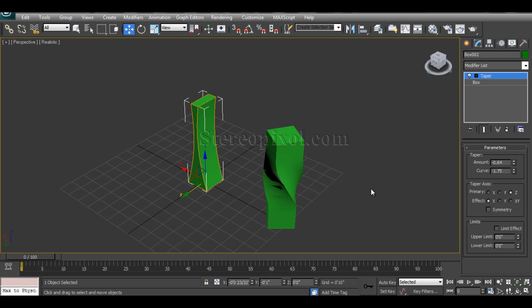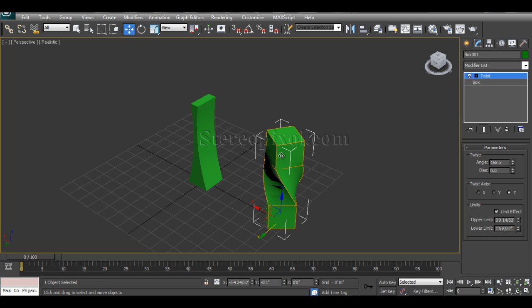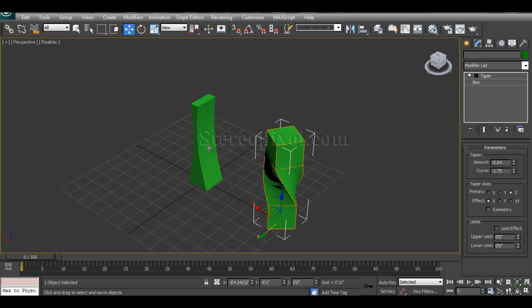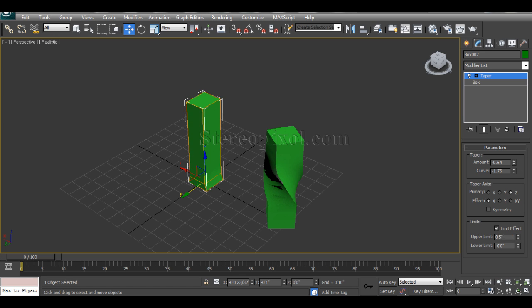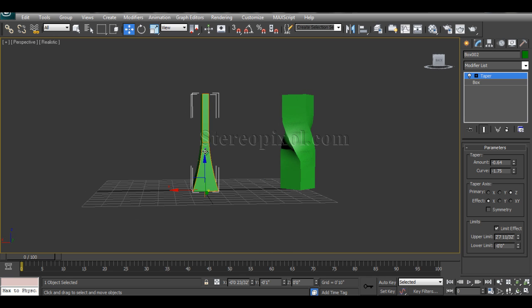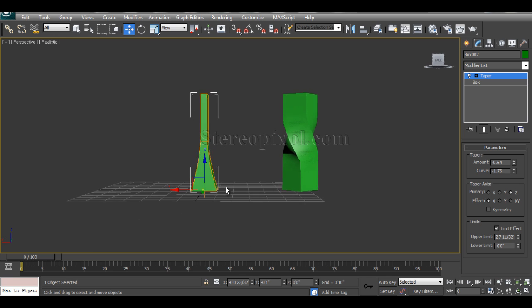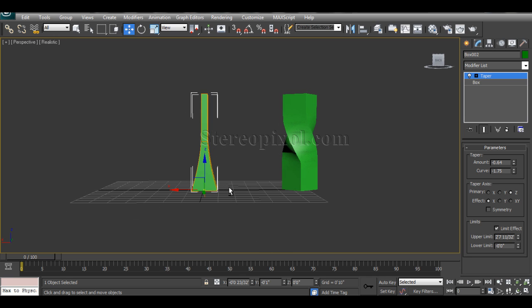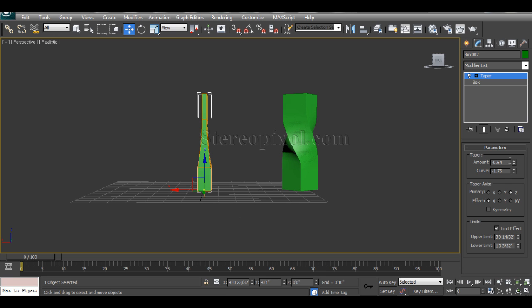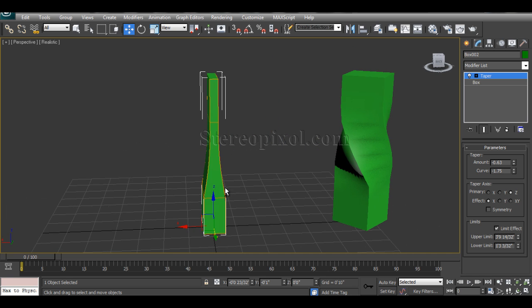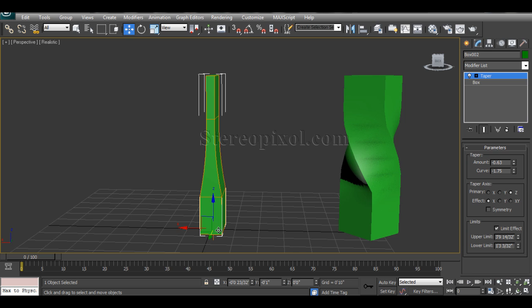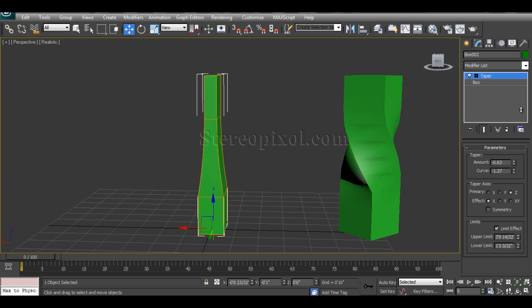These are the effectiveness and the limit factor that I've already told in case of twist. The same things actually works for taper also. You can see that the taper amount has been kept on the lower side of the object. And the same way, if you increase that, you can see that the slight curvature has been happened in between the object. The lower portion is absolutely straight and the upper portion is also absolutely straight.